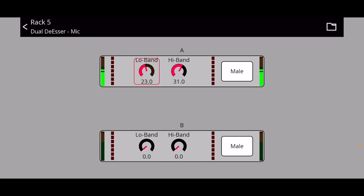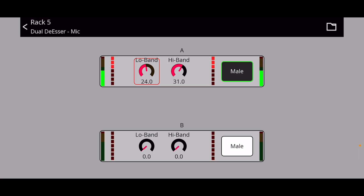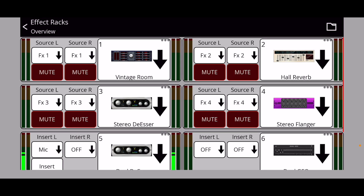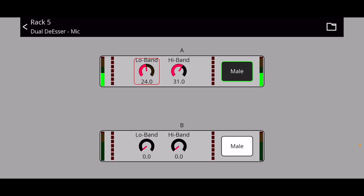The De-esser is good for eliminating S sounds from a mic. If someone has a lot of S sounds, you can manipulate that down. There's also a male and female control — click it in for male, unclick for female. As I go in, you can see the S sounds getting reduced. To activate this effect, you have to go down and click Insert. It definitely cuts out the S sounds.